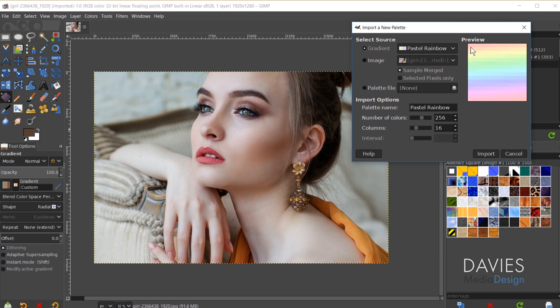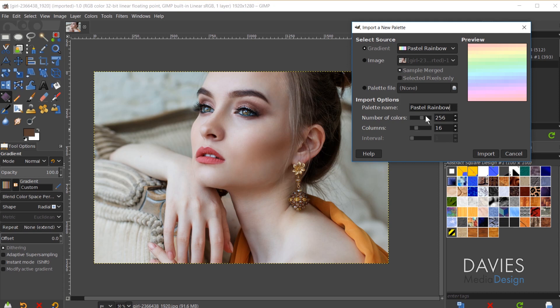You can see that this is obviously a gradient but it's been split up by color into each one of these boxes. So every time there's a color change, even if it's a slight color change, it's going to be added as a new palette color here. If I come down here to Import Options I can change the name of my palette. I can also change the number of colors in my palette.